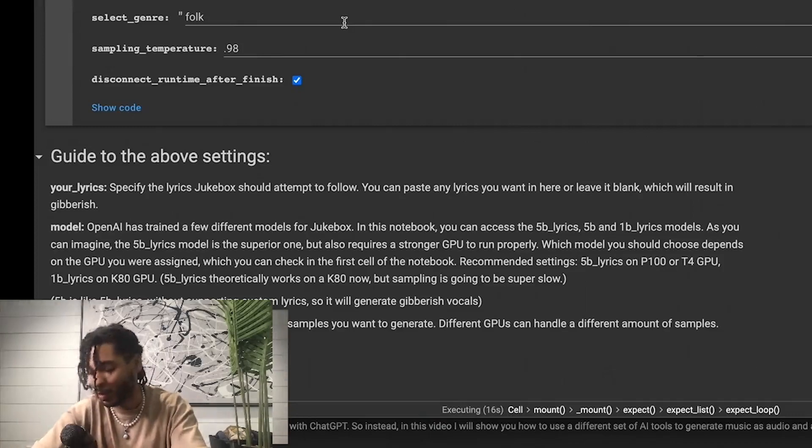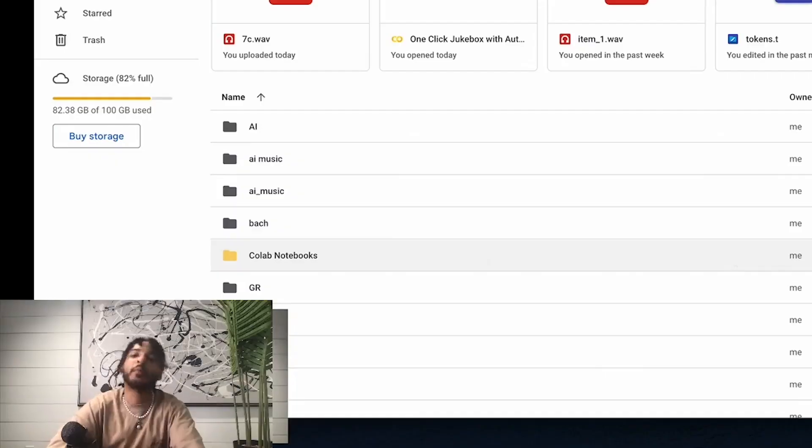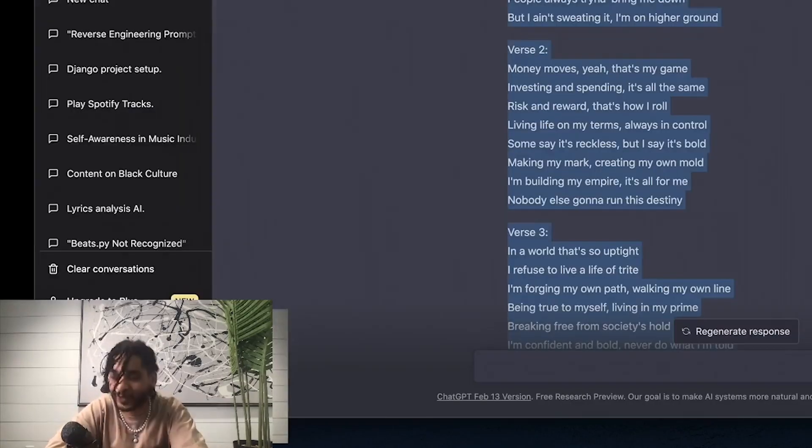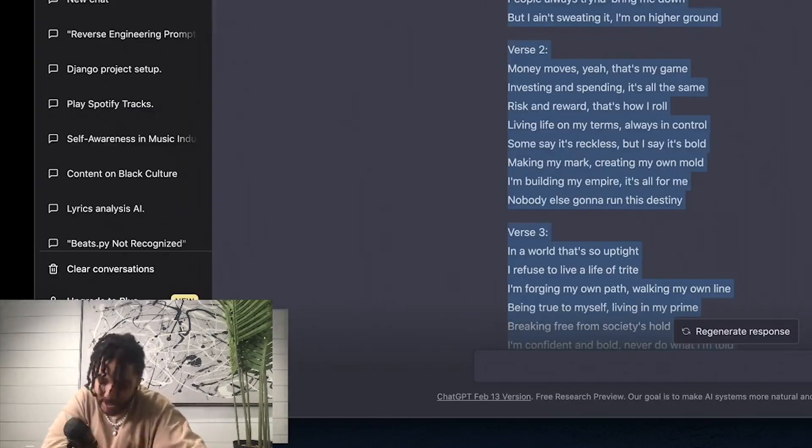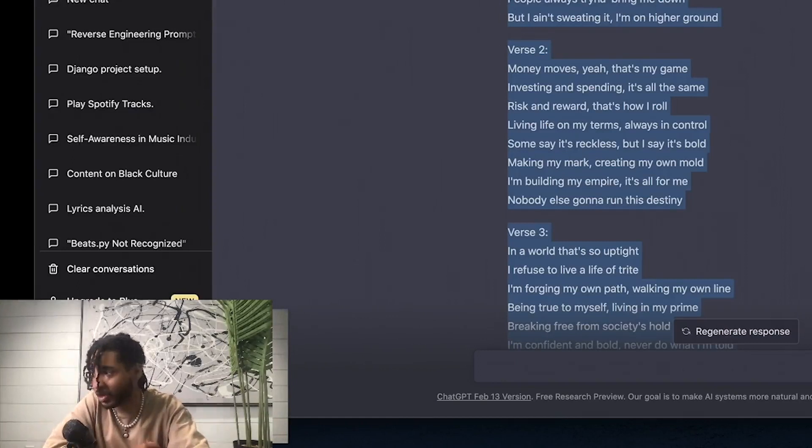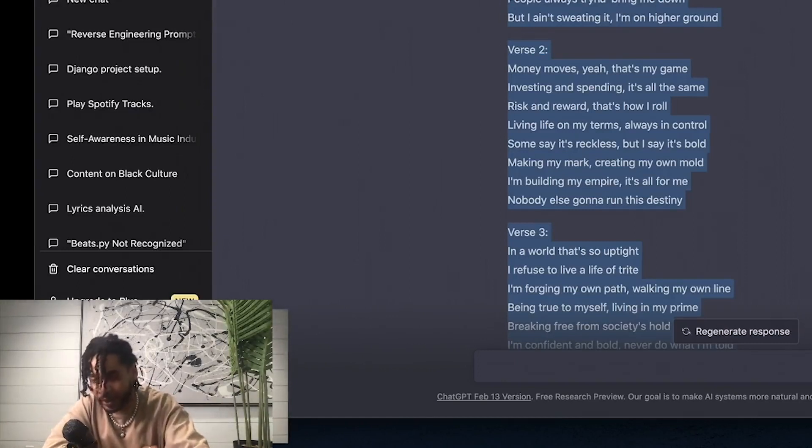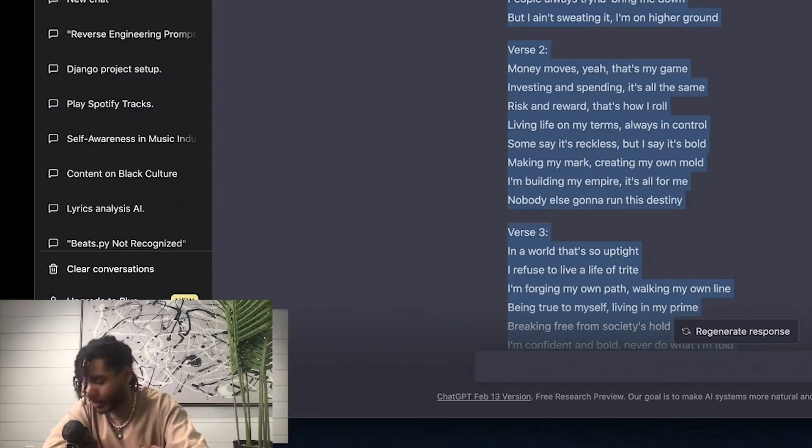Keep in mind that this process can take anywhere between two to two and a half hours. That is the one downside to generative music right now, is because of how much data is being processed. It's not just text, it's like a lot of music.